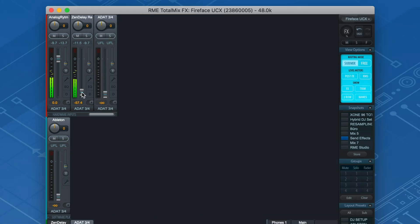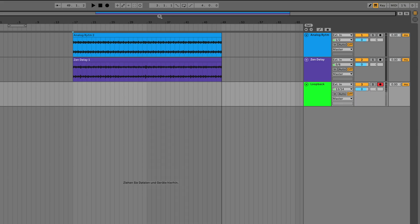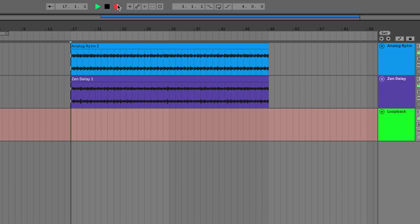In this scenario, the channel faders act as the dry-wet control, because by increasing the return channel feed, you add more of the wet signal to the original sound. Instead of recording every channel individually, we select the loopback channel in the DAW and hit record.